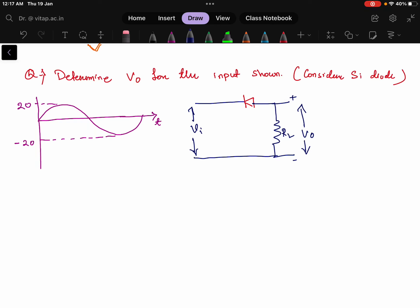In this problem we are going to solve a clipper circuit for the given input signal. The question asks us to determine the V0 output, which has to be measured as given — this is positive polarity and this is negative polarity. One more thing is given: the diode is a silicon diode, not an ideal diode. In previous cases we considered an ideal diode, but here we will be considering a silicon diode.